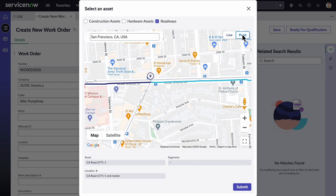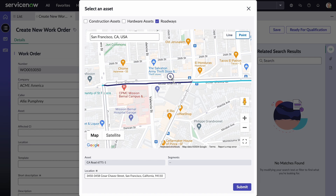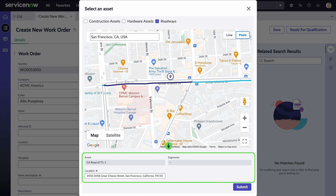We can choose Point to select a specific point location along the linear asset, or choose a separate location that is relevant to the work being performed. The location field is automatically populated.